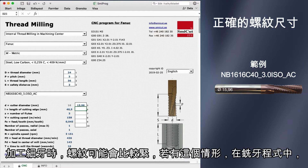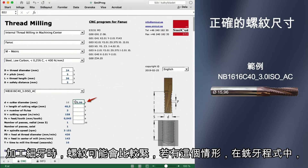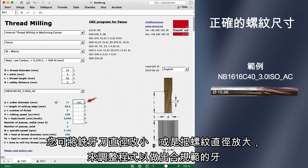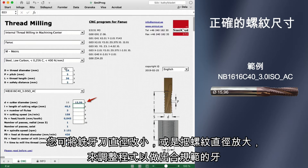Fine threads may be a little bit tight. If this is the case, in your program you can either decrease the tool diameter or increase the thread diameter to get an approved thread.